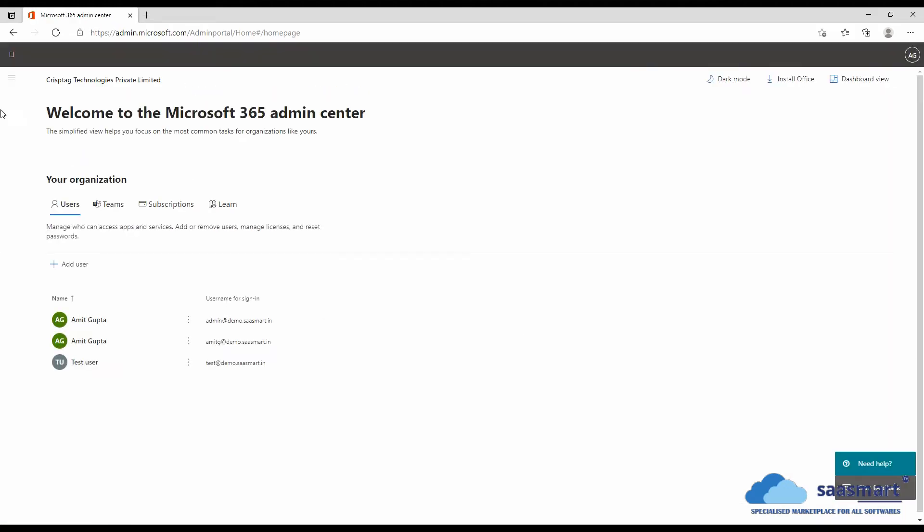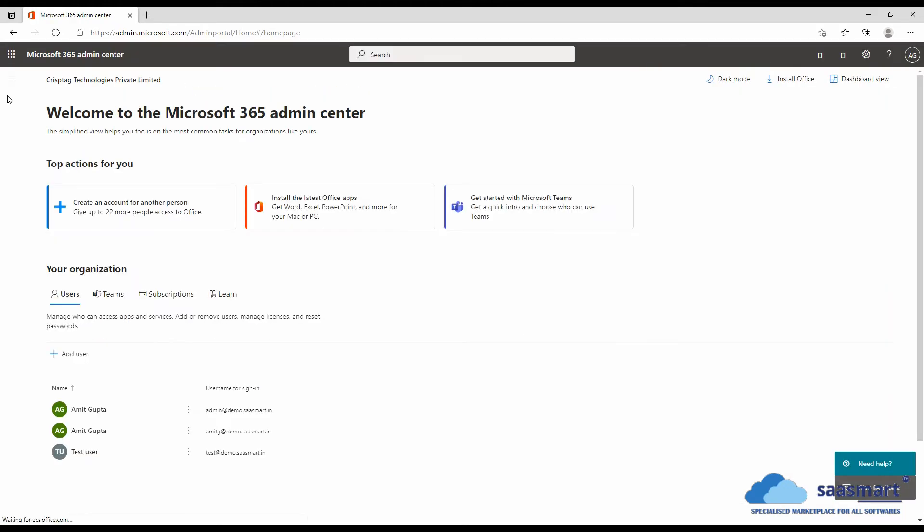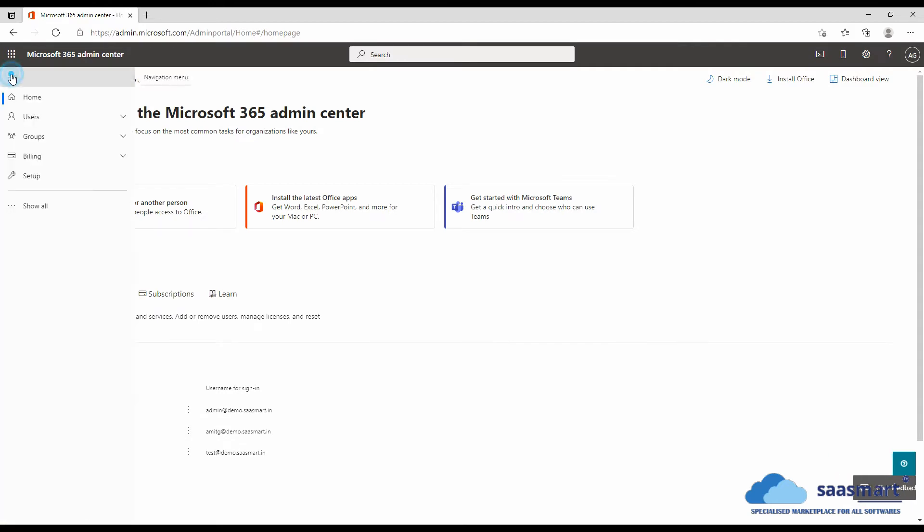We will expand the navigation menu, click on show all, and go to exchange.